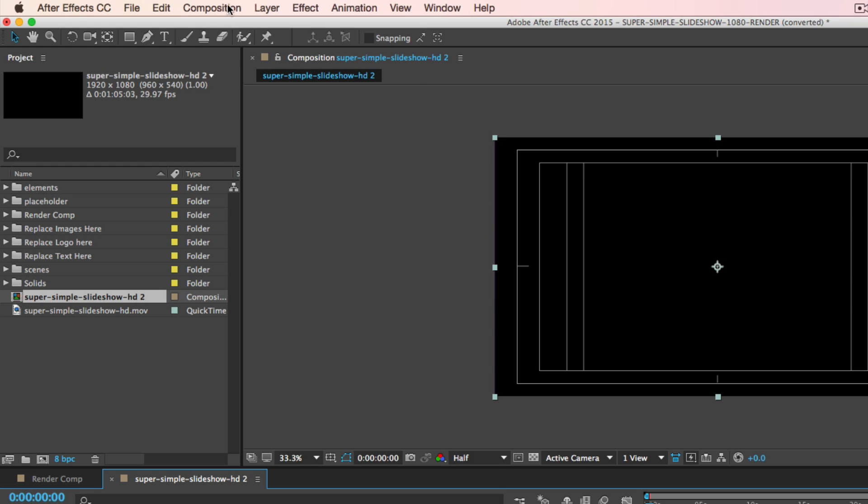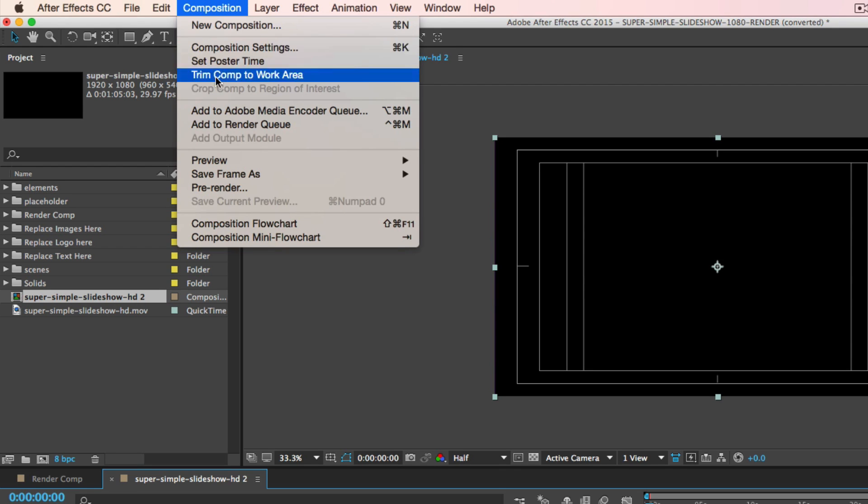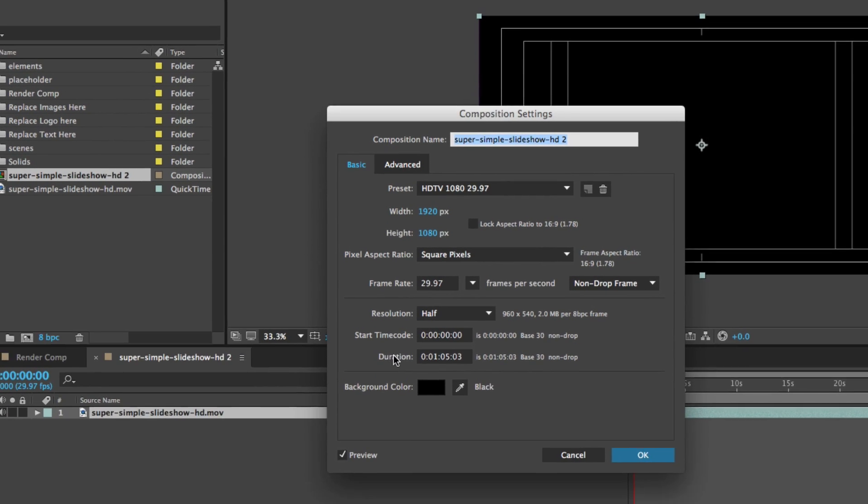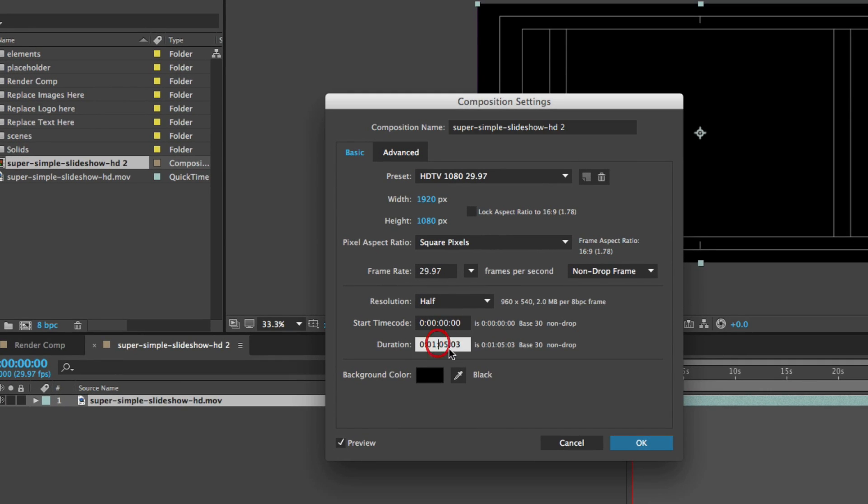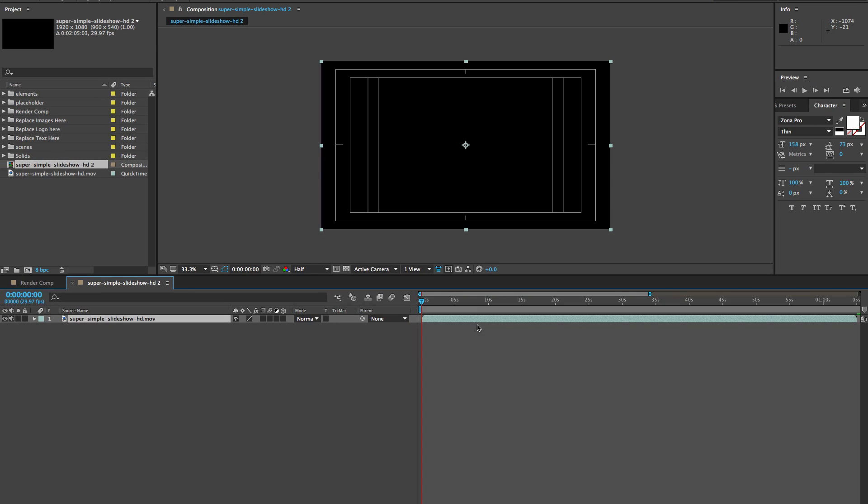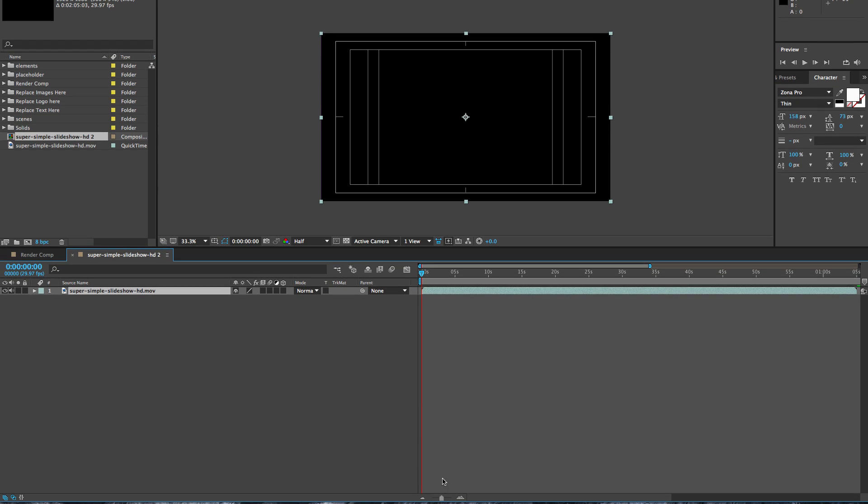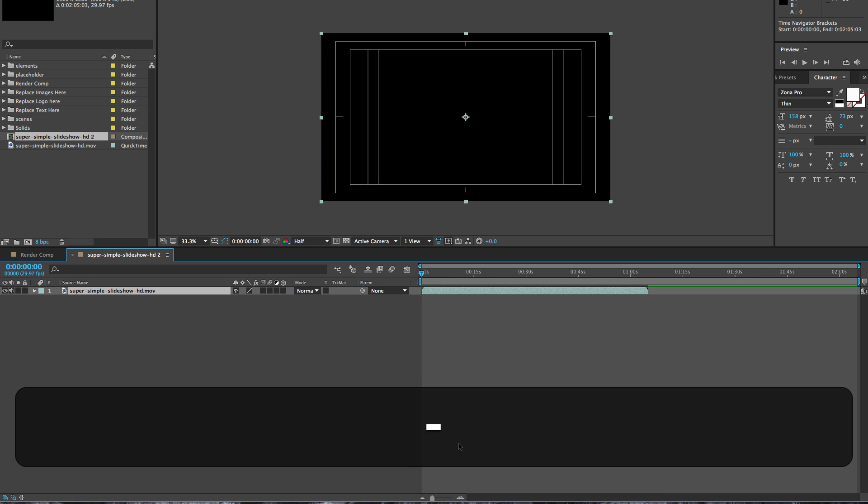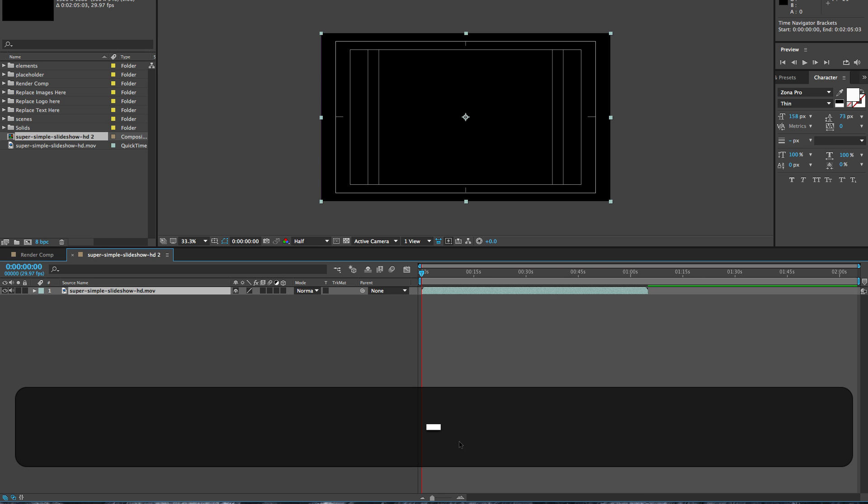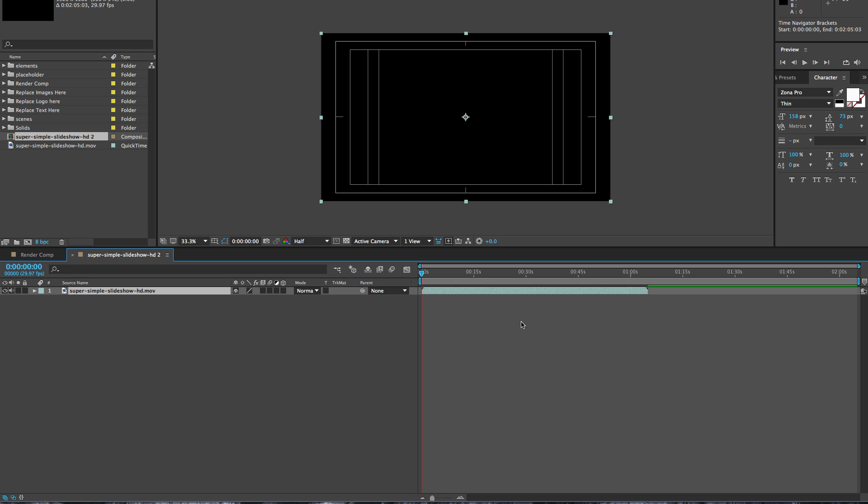We're going to go to the composition menu, go to composition settings, and change the duration to two minutes and click OK. So it looks like nothing happens, but what you want to do is zoom out of this timeline. A quick way to do that is with the hyphen or the equal sign. Equal sign is zoom in and hyphen is zoom out. You can see that we have our video and then there's a whole bunch of blank space.